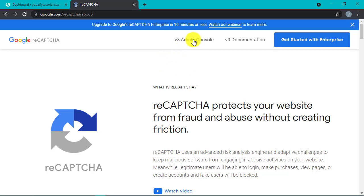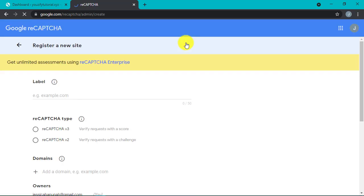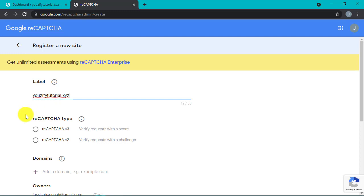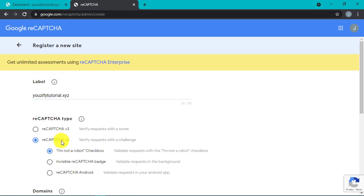Click v3 admin console version 3 admin console. Input our domain in the label column. Next, choose reCAPTCHA version 2. Important.